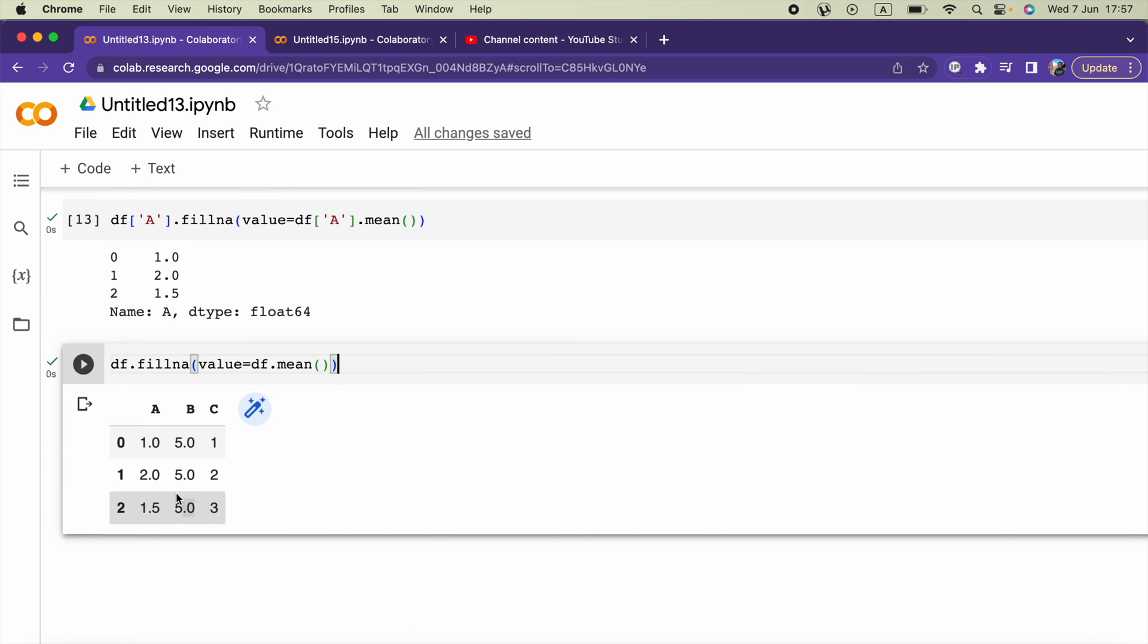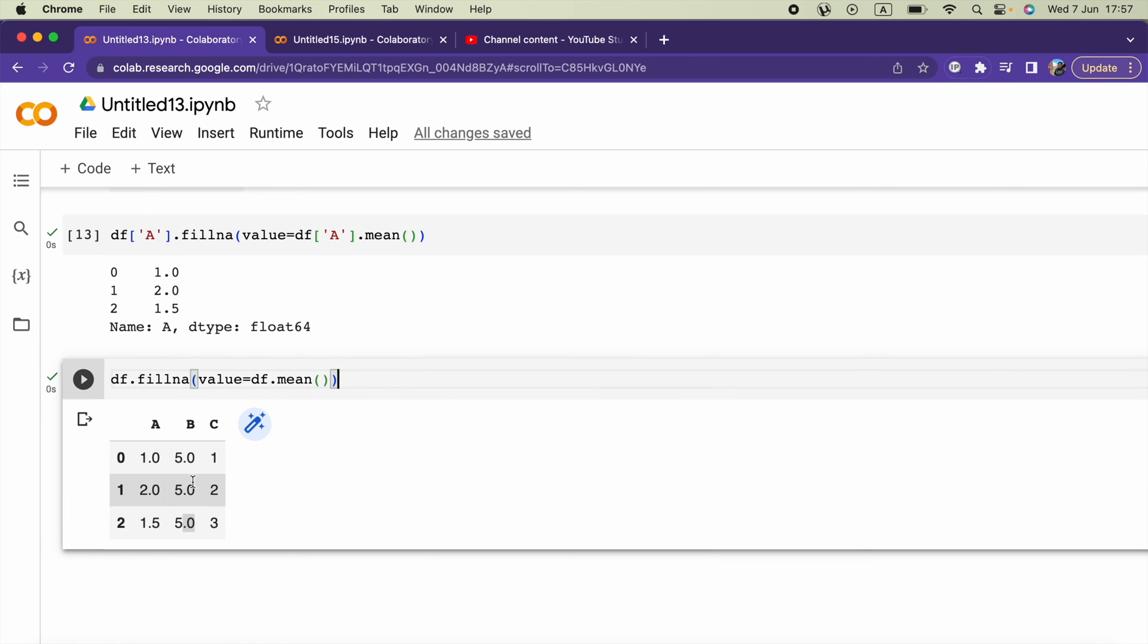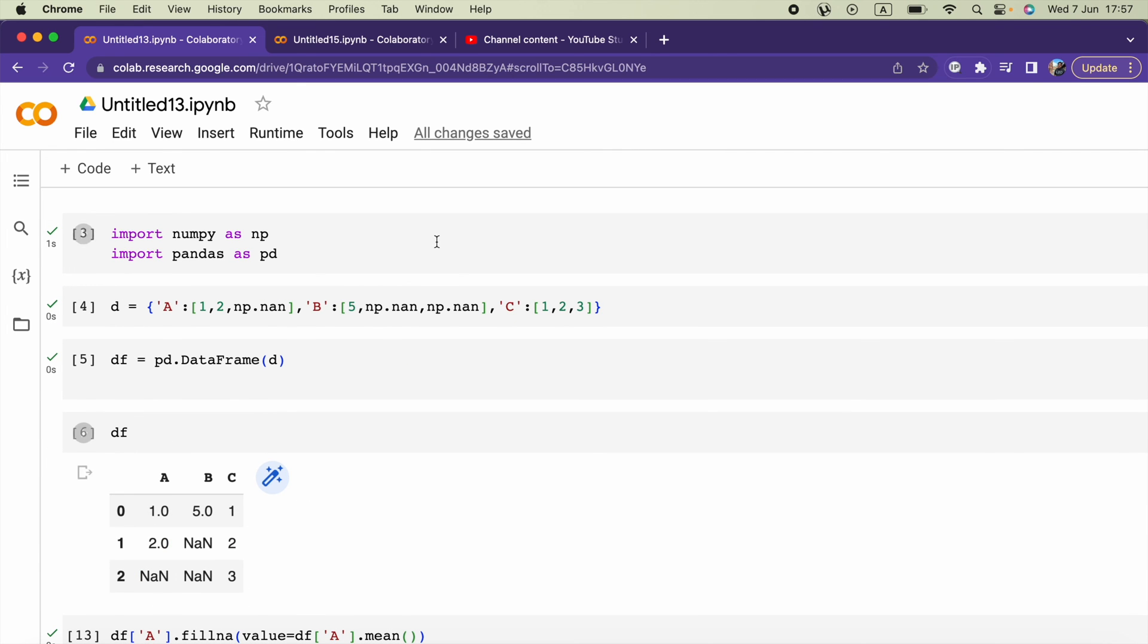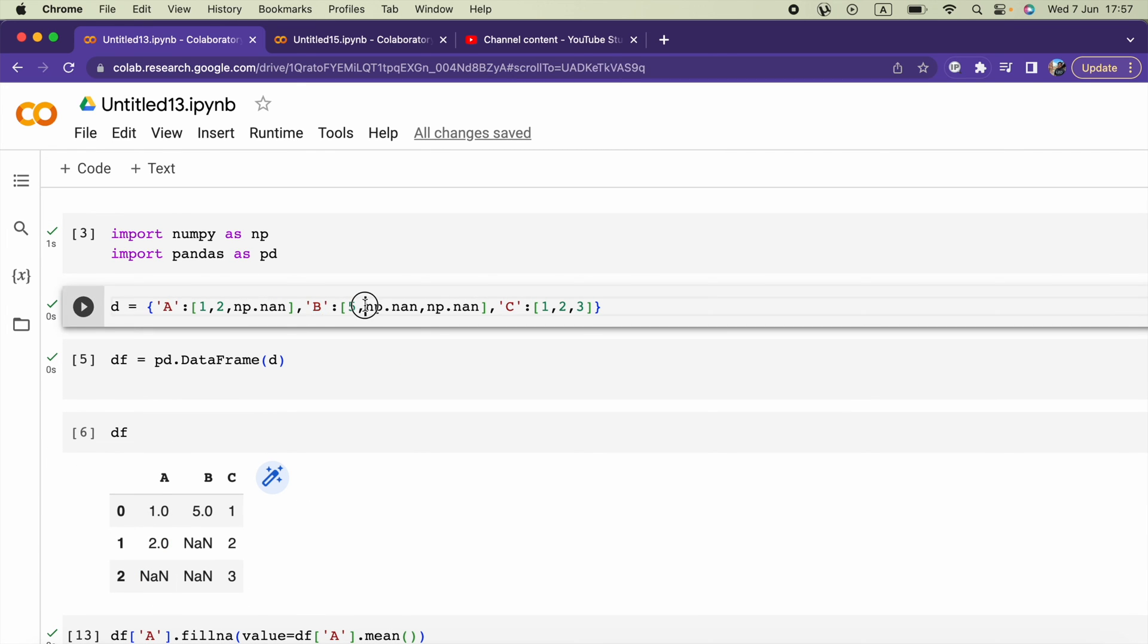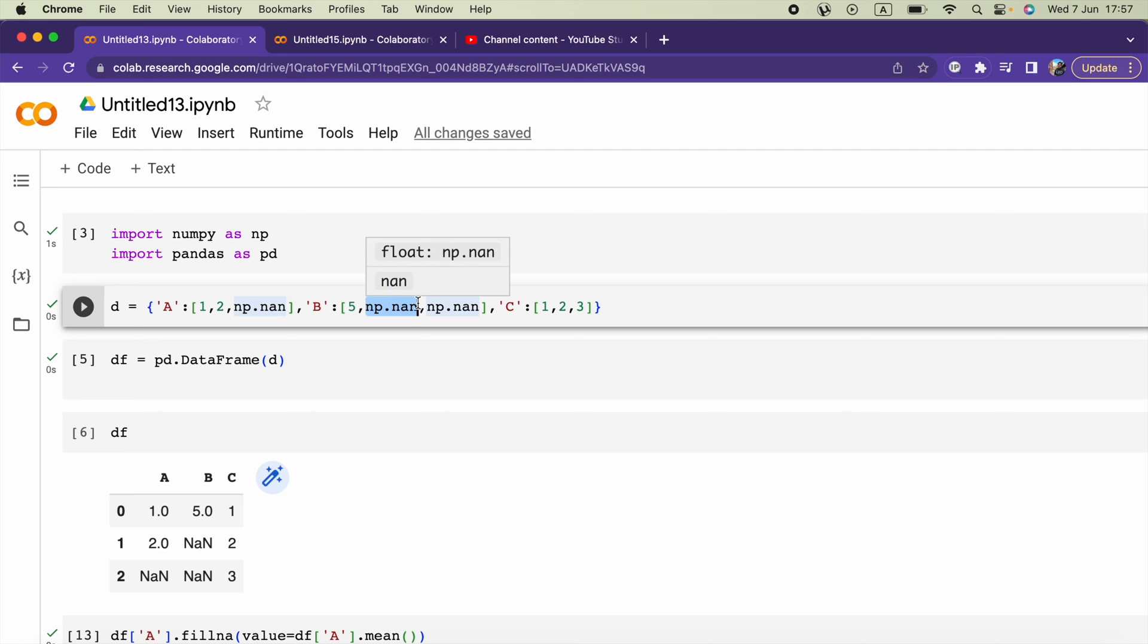Currently we can see 5.0 multiple times because in the B column we have only 5 as the value. Instead of these multiple None values I can go ahead and say something like 8.